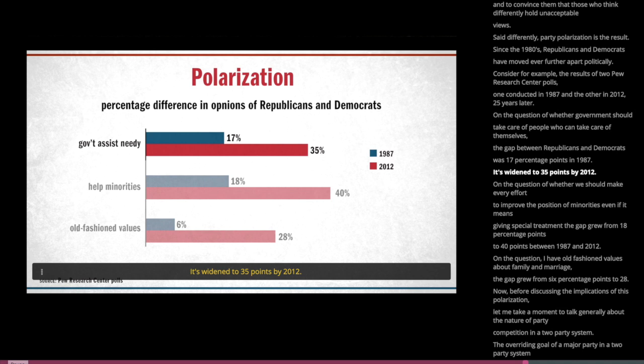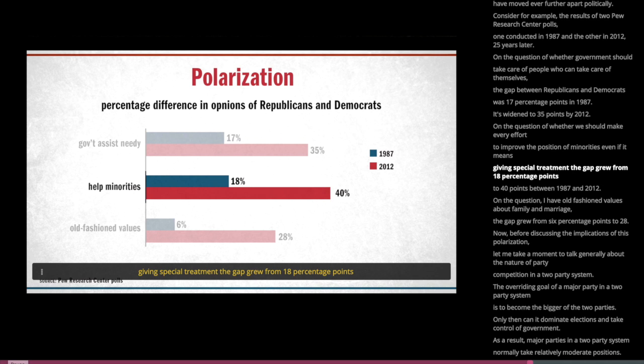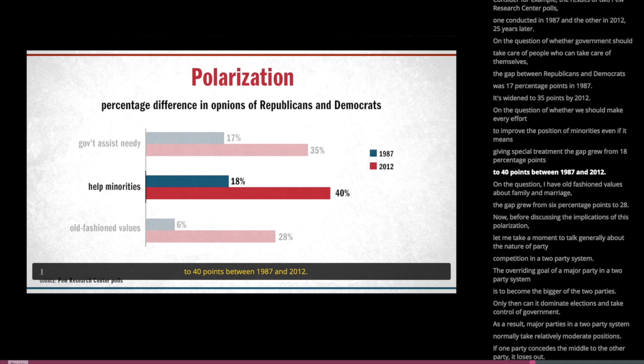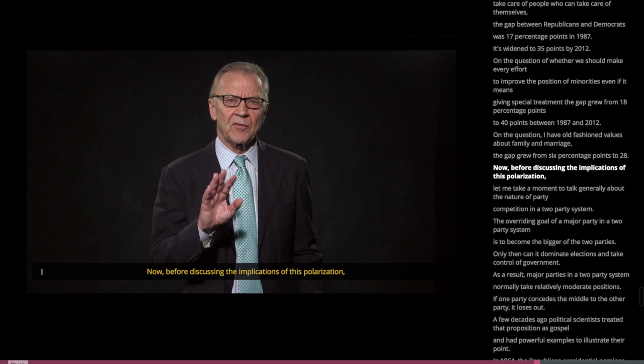On the question of whether we should make every effort to improve the position of minorities, even if it means giving special treatment, the gap grew from 18 percentage points to 40 points between 1987 and 2012. On the question 'I have old-fashioned values about family and marriage,' the gap grew from 6 percentage points to 28.